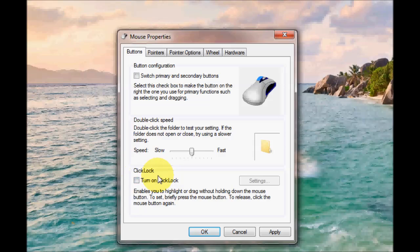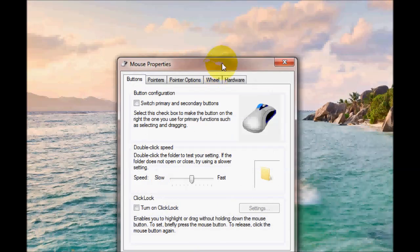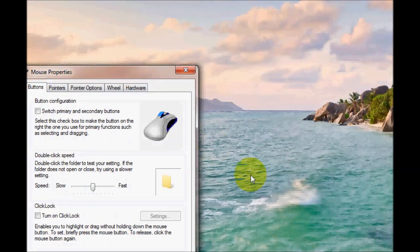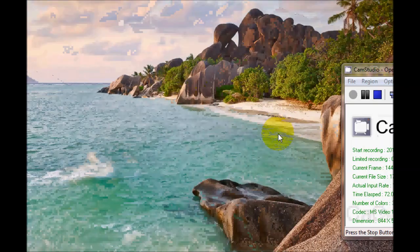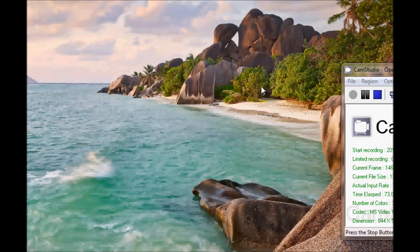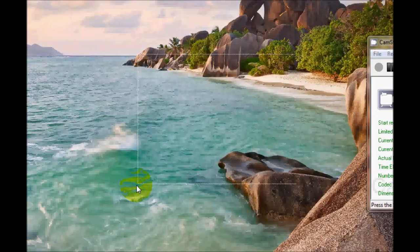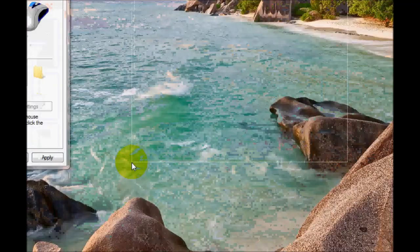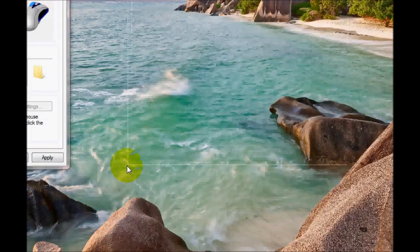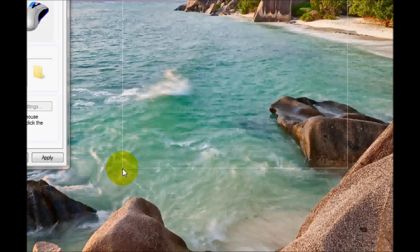The next option is click lock. I'll come and demonstrate that. Usually you would hold down the left mouse button and holding it down you would create a box to highlight folders. As you can see I've created a box here and I'm having to keep hold down of the left mouse button.